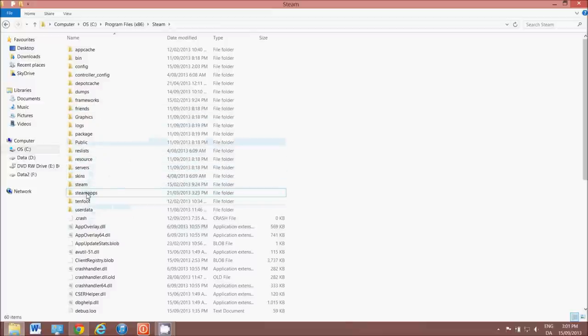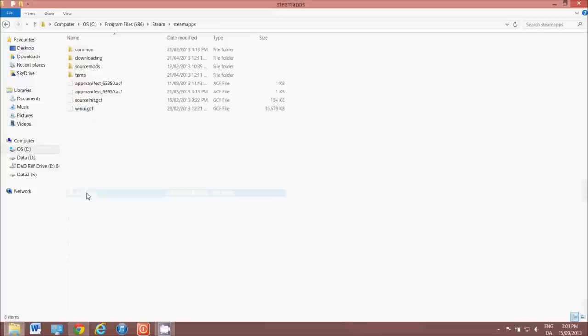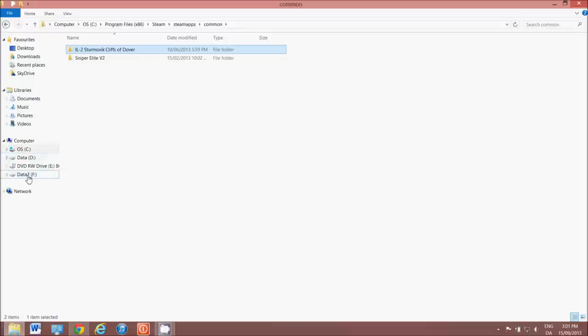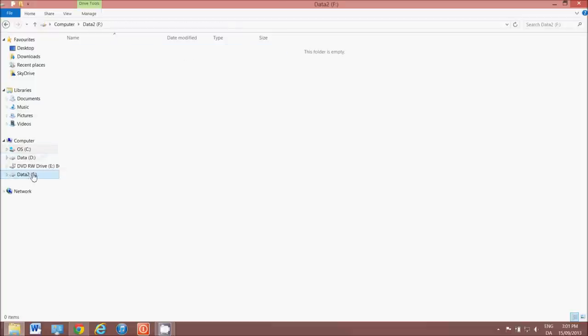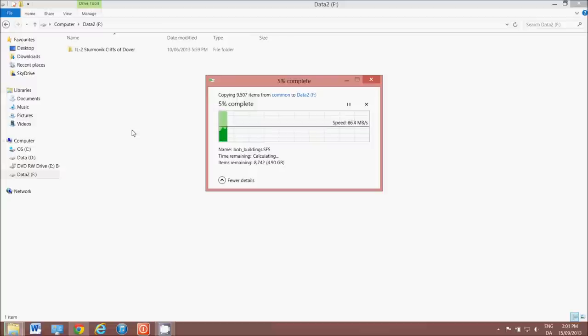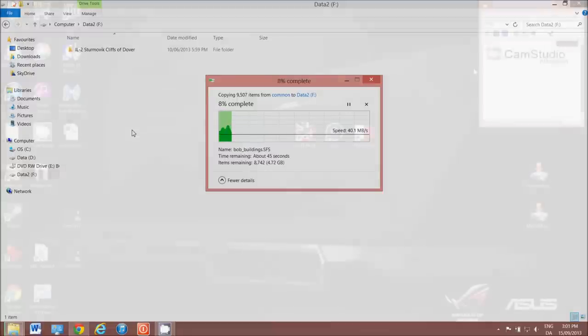In Steam, you want to go to SteamApps, Common, they really bury it deep, but that's the folder we want to copy. So we make a copy of that, and you can put it anywhere you like on your PC. I'm just going to move it over here to this folder and start copying it over, and you'll see it starts copying, and once we've done that, I'll get back to you.